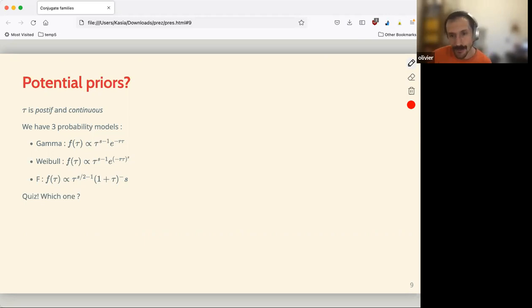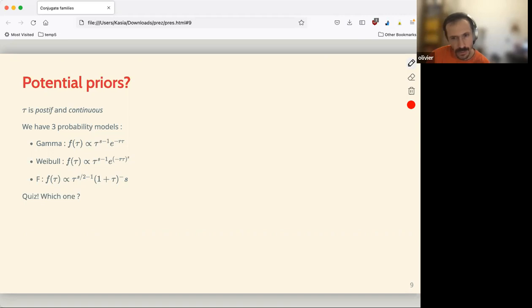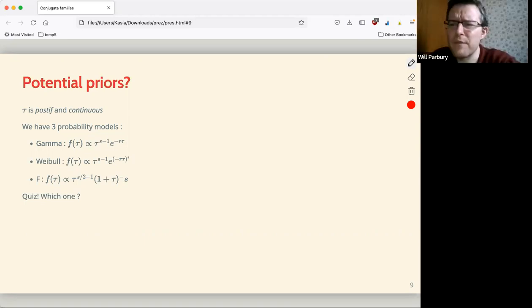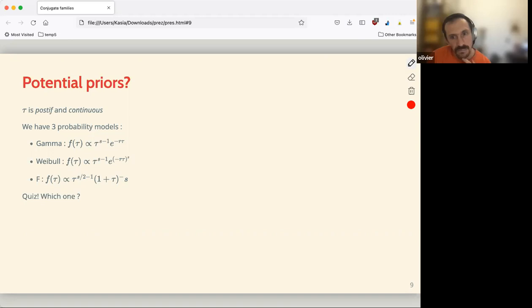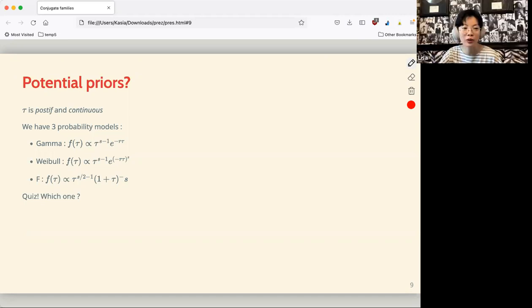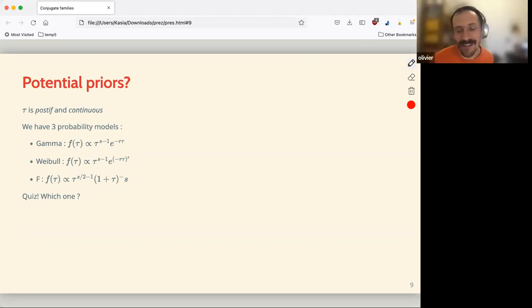This came in the chapter a bit out of the box: you have a choice between three distributions — the gamma, the Weibull, and a particular case of something else, which the author calls the F distribution. Then they ask us to guess which one we should pick — and there's a huge hint in the name of the section.